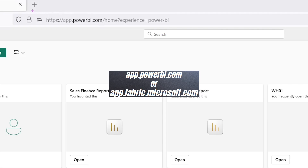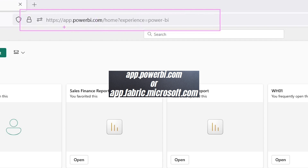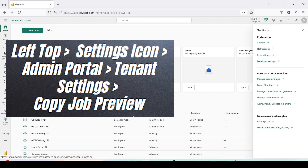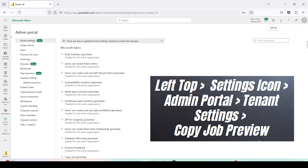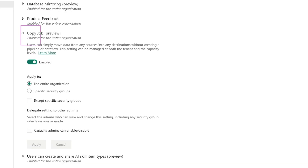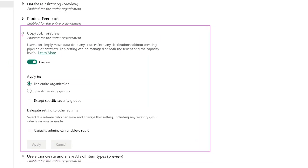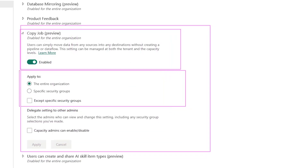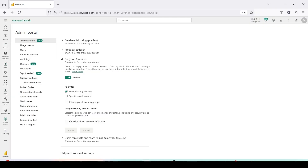I already have Microsoft Fabric open using the Power BI experience at app.powerbi.com. To enable the setting, go to the top right — there's a settings icon, the fourth icon from the right. Click on that, go to Admin Portal, then Tenant Settings. If you scroll down a little bit you will see Copy Job Preview. I've already enabled it for the entire organization, but you can enable it for a specific security group.